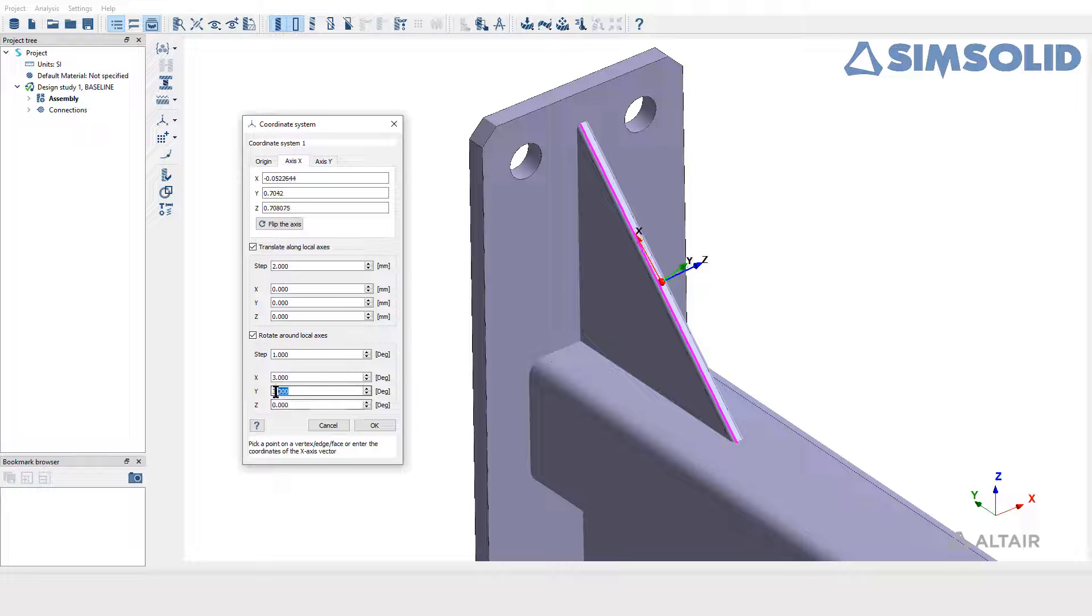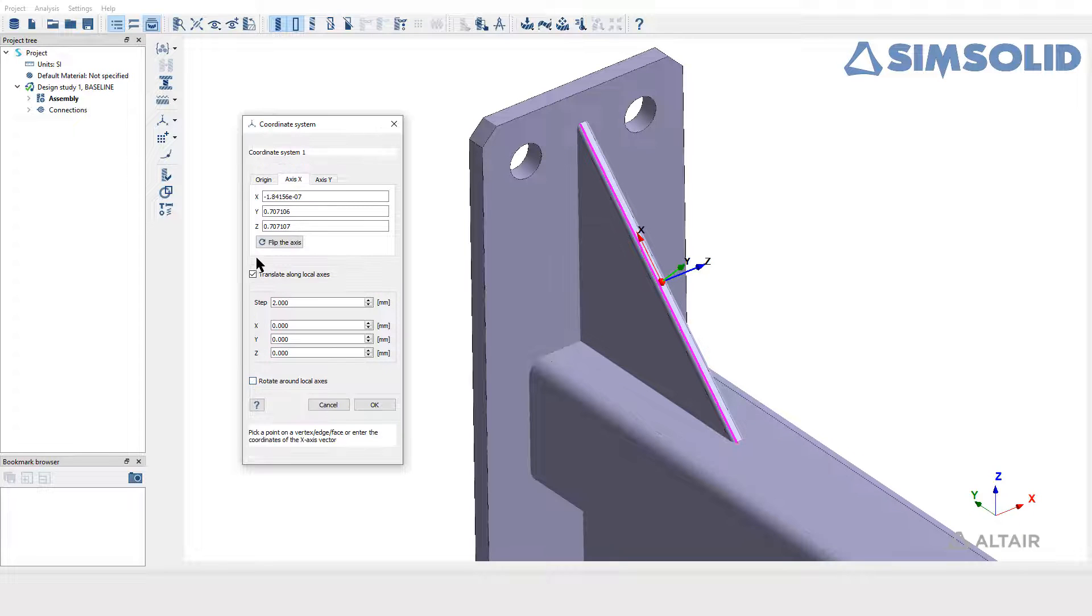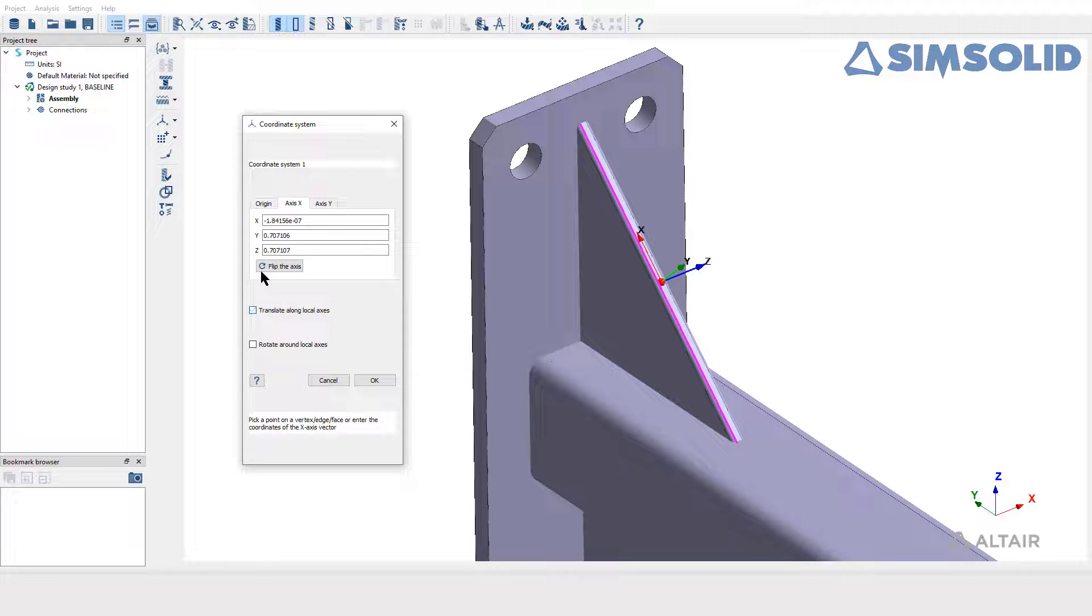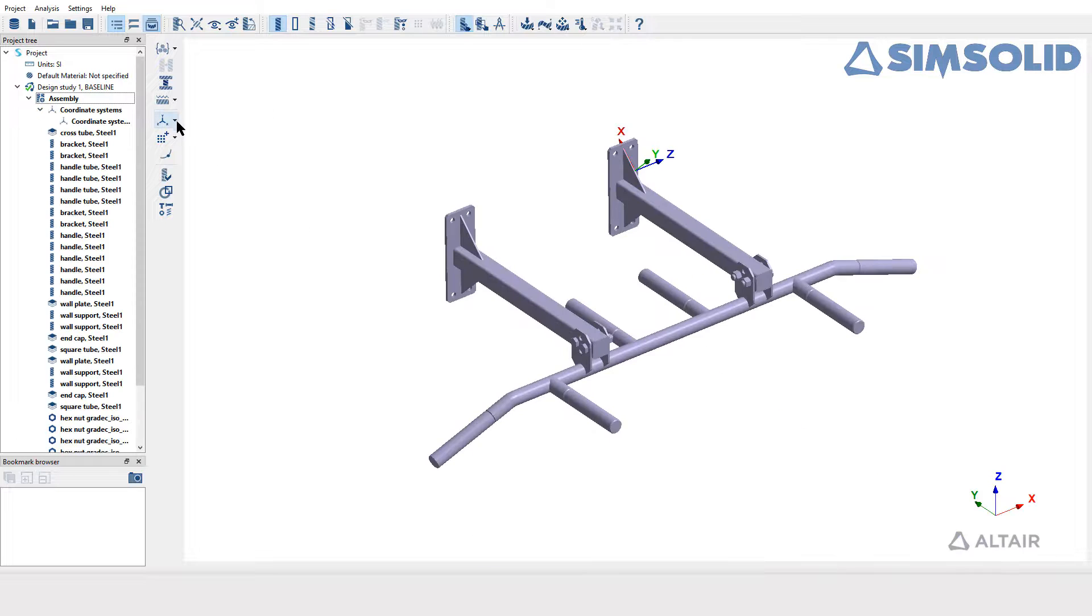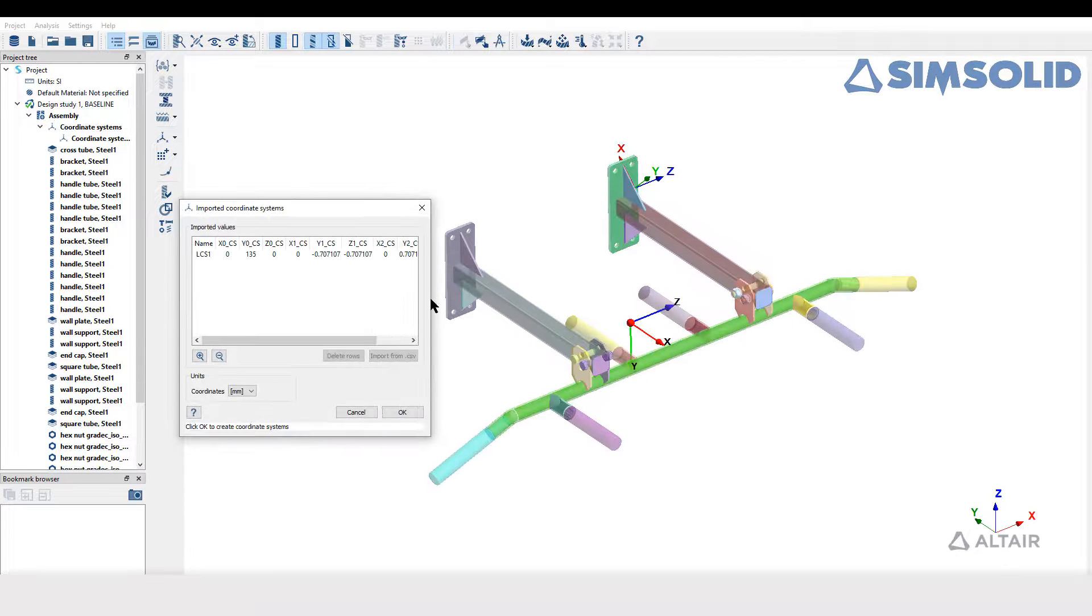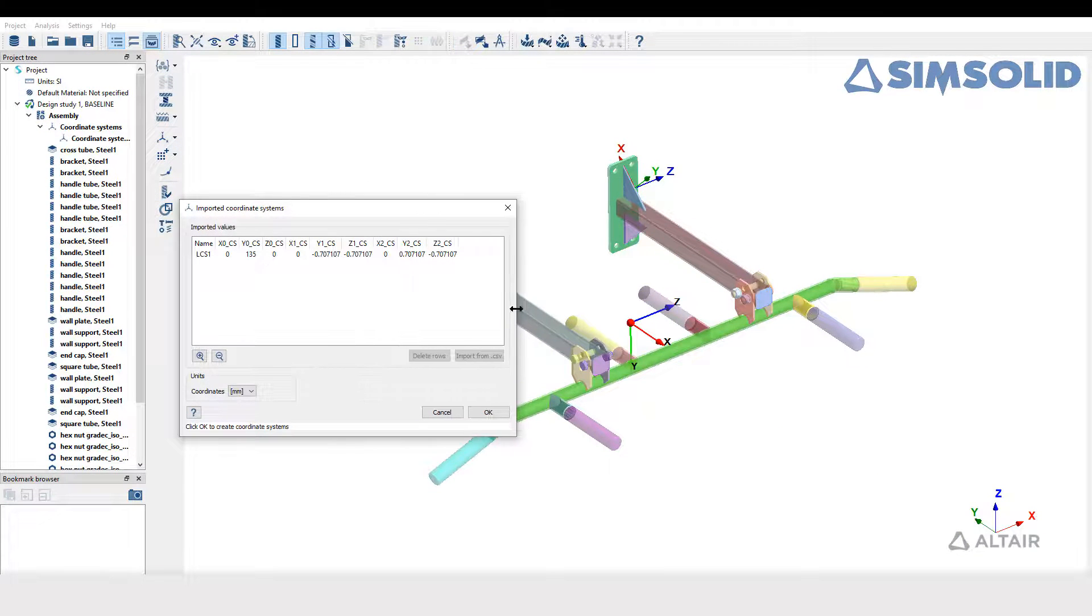One can also create the local coordinate system by importing the CSV file. You can create multiple local coordinate systems in a design string.